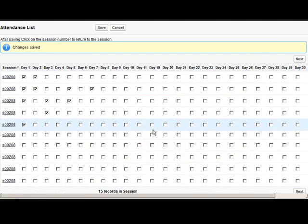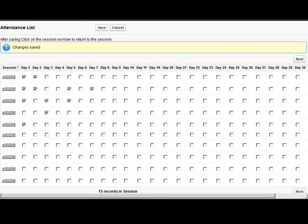And I hope that gives you a quick demo of the new field set feature that's coming to the attendance tracker.